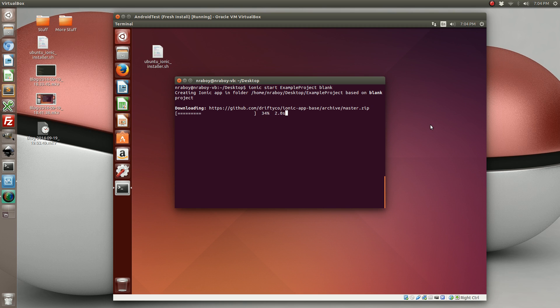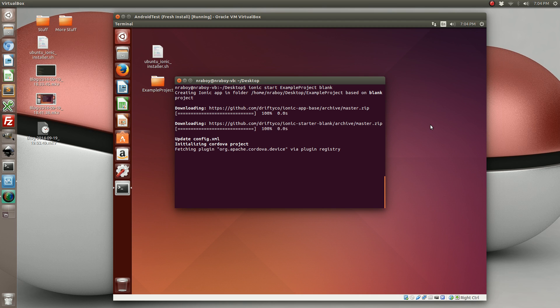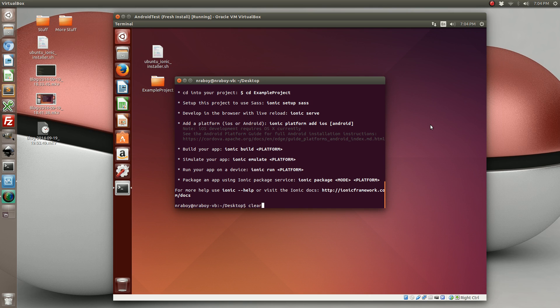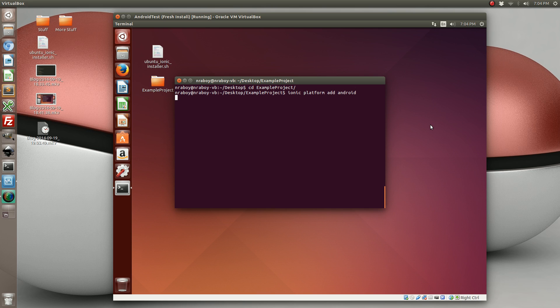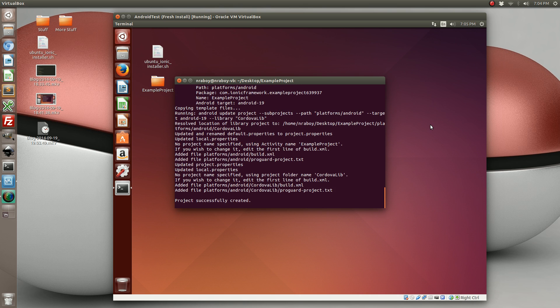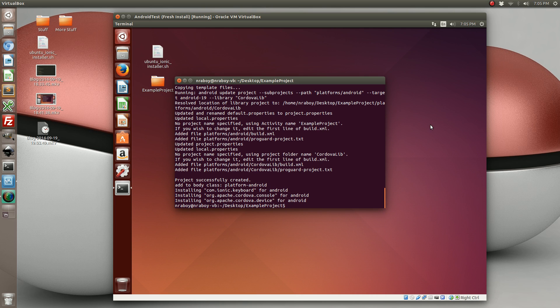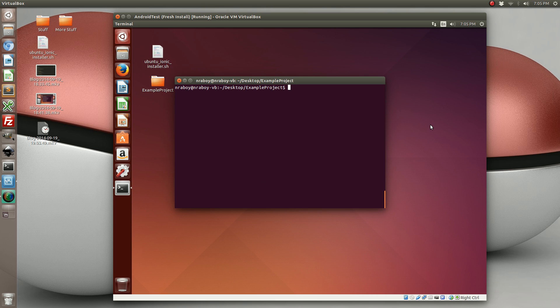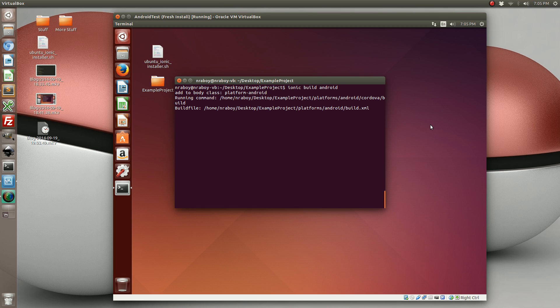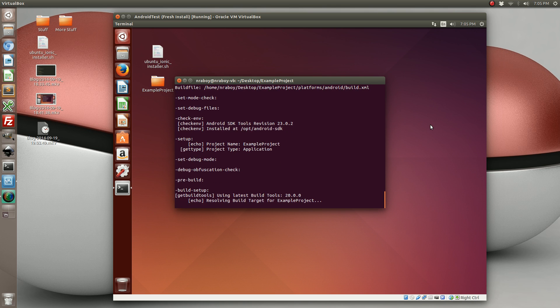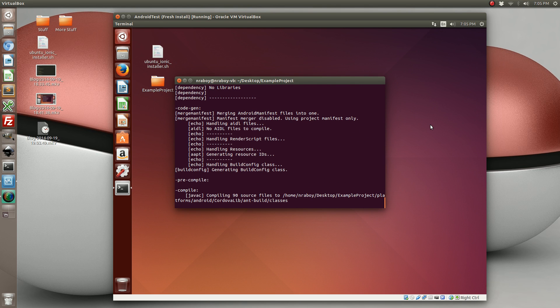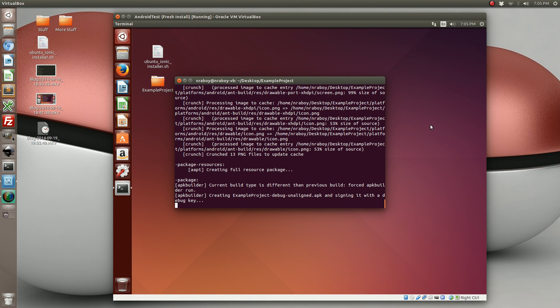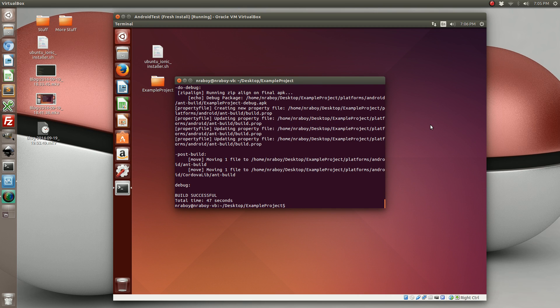So it looks like the Ionic part worked, which is good. Next we're going to see if adding the platform works. Looks like it worked. So now the ultimate test is can we build? Yep, it built successful.